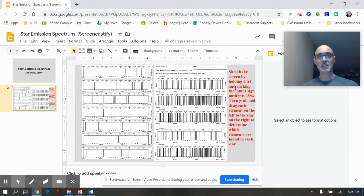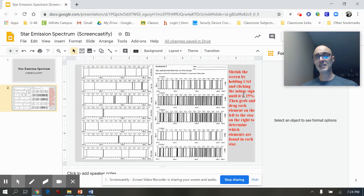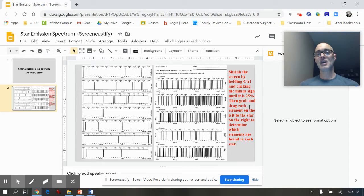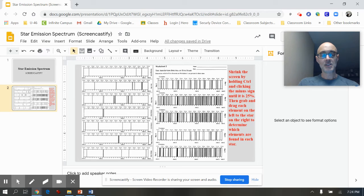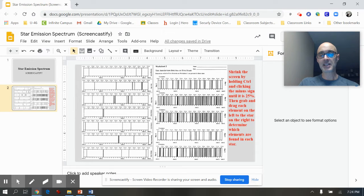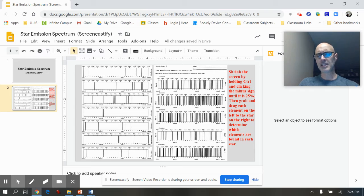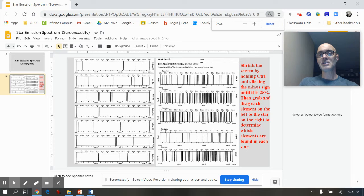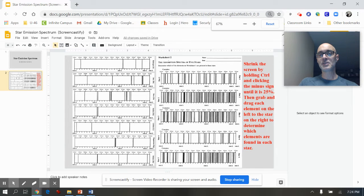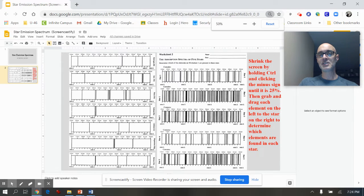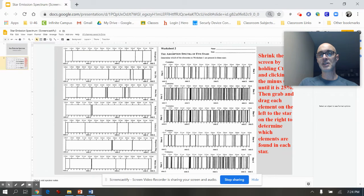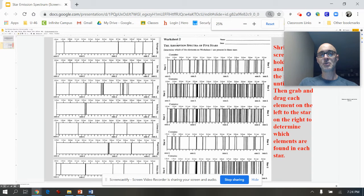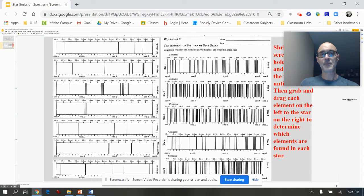And in the instruction it says you need to shrink the screen by holding control and clicking the minus sign until it's 25%. So find the CTRL and then hit the minus sign which is below F12. At least on mine, I'm not sure about your Chromebook. And so I'm going to click it and you'll see the sizing is going down but the screen I want to see is getting bigger. And I want to go to 25. So there's 33, there's 25.